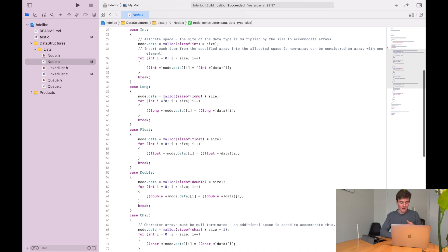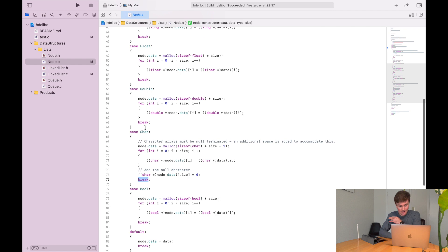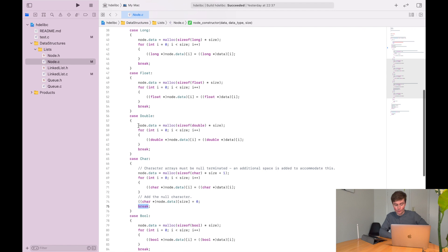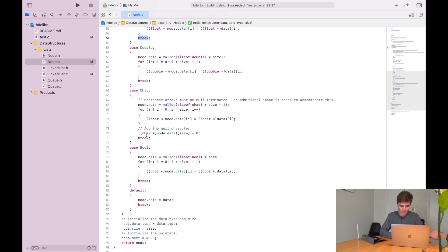The way the switch case statement works is that it will check the case, and as soon as it finds the case that fits, it will execute all of the subsequent cases until you specify break. That's what was causing the problem. I simply added my break statement, and there we go.